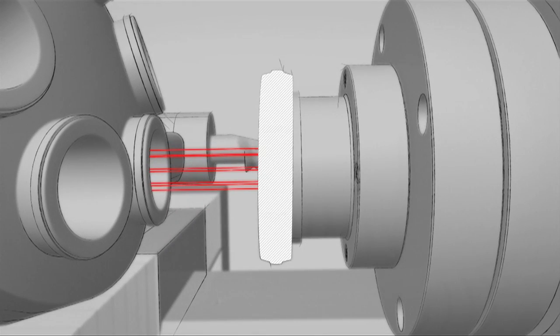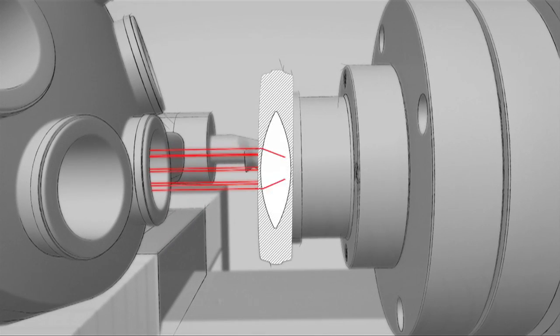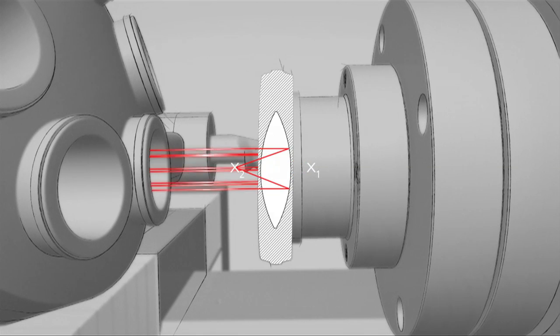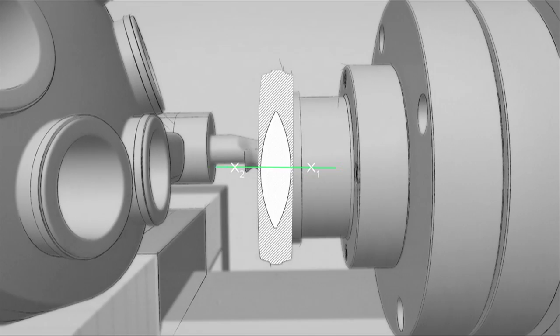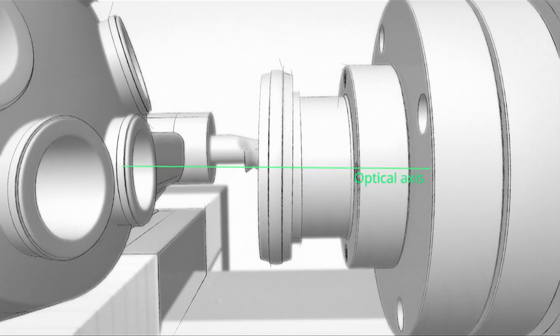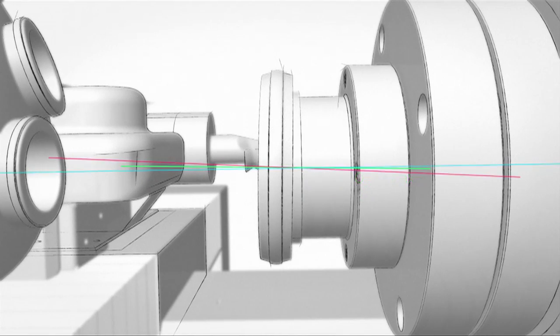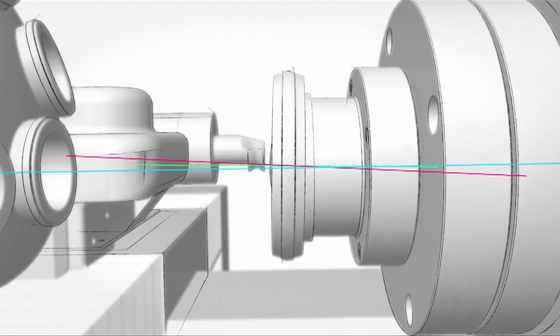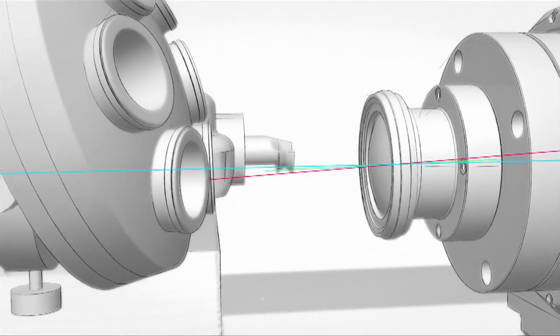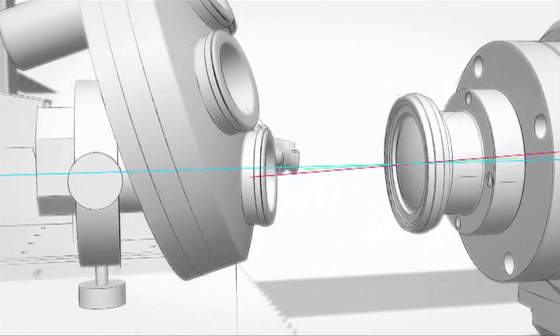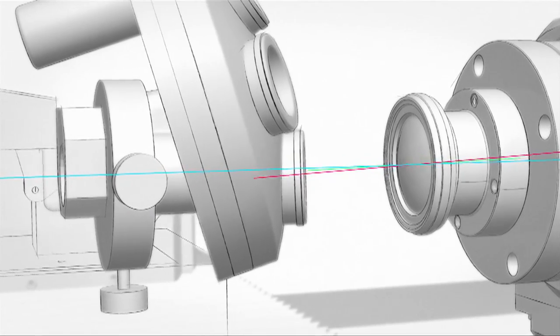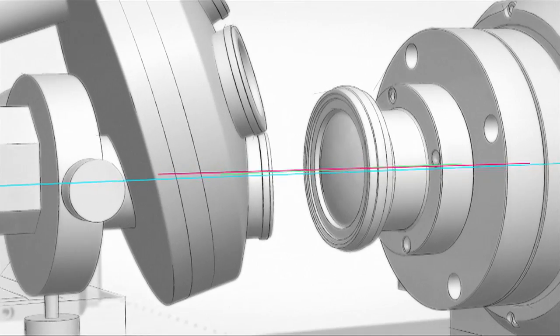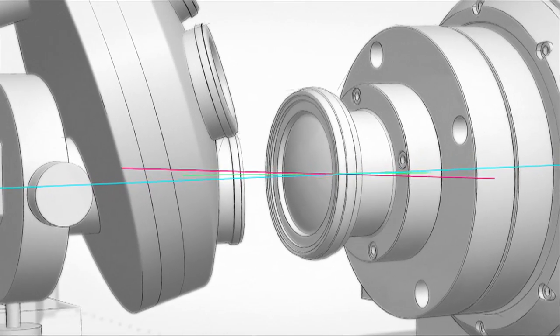It measures the centre of curvature of the front side of the lens X1 and the rear X2. In the next step, the software uses the centres of curvature to determine the position of the optical axis. This is also skewed towards the spindle.